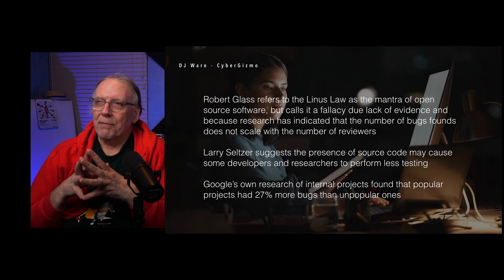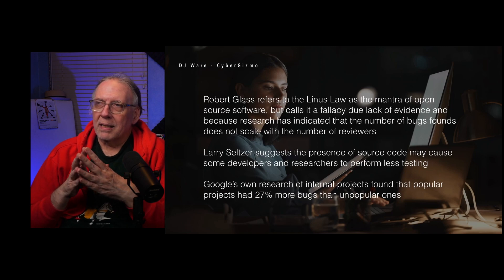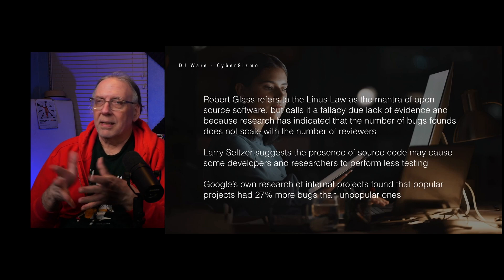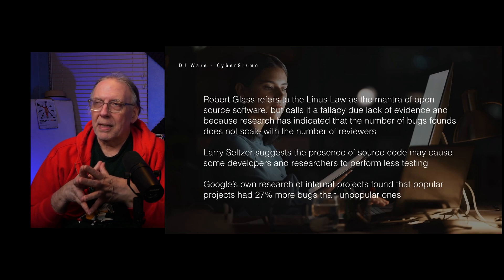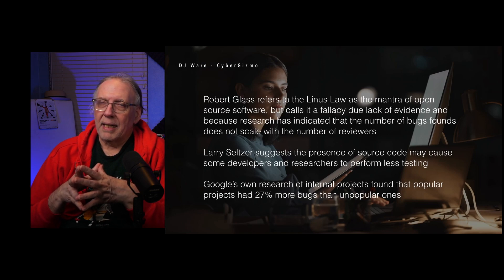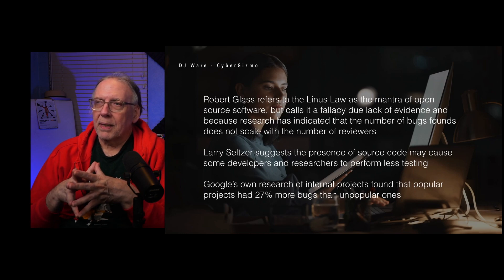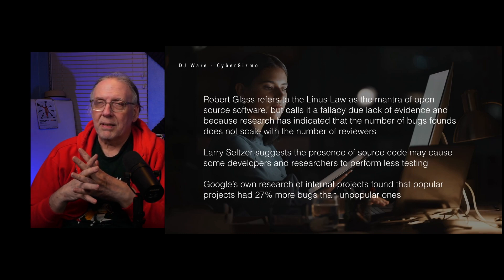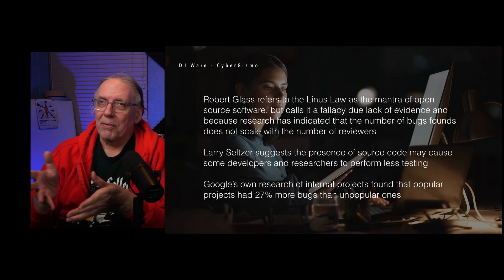You have the source out there, so more people are going to look at it. But that has been refuted many times. Robert Glass refers to the Linus Law as the mantra of open source and calls it a fallacy due to the lack of evidence — research has indicated just the opposite: the number of bugs found doesn't scale with the number of people reviewing the code. Larry Seltzer suggests that even having the presence of source code may cause some developers to perform less testing, assuming someone else might find the problem.